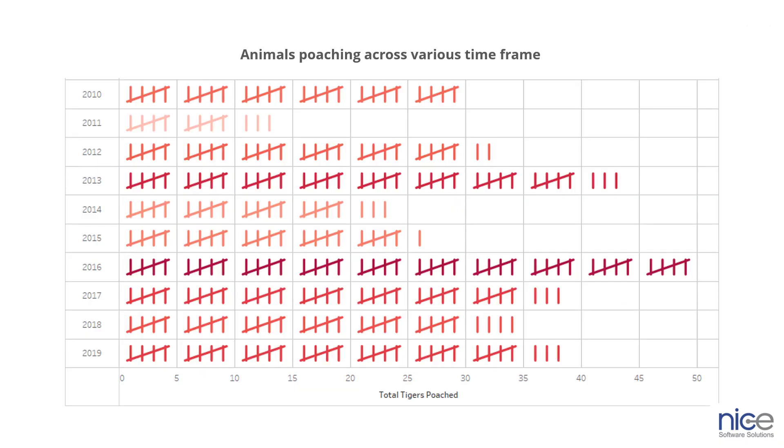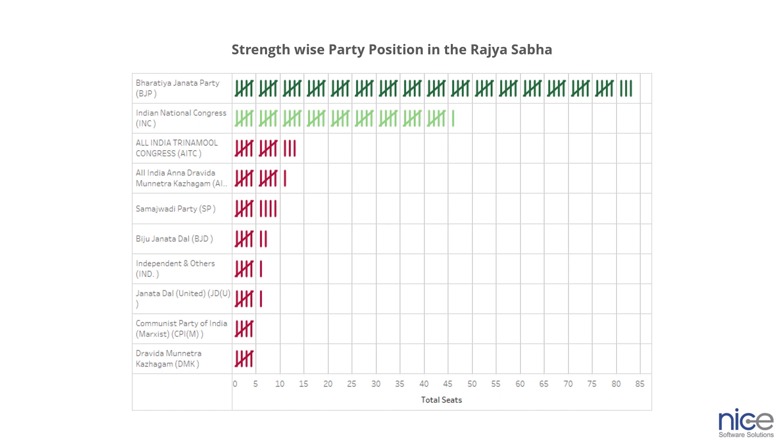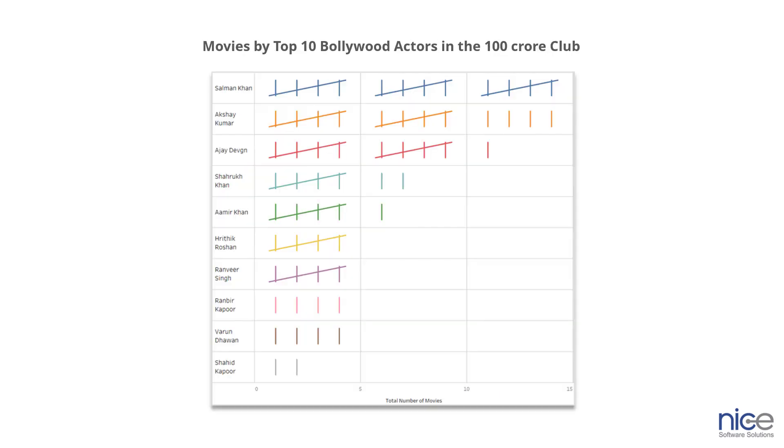Some of the applications of tally chart can be the count of post animals, represent seat count of an election, and to visualize showbiz data.